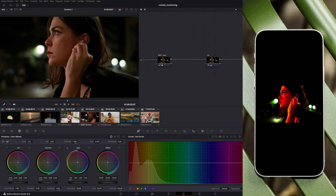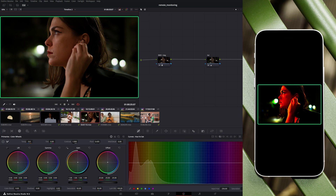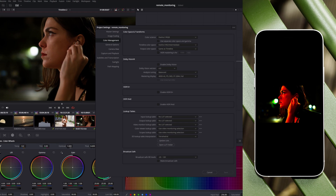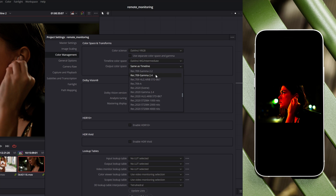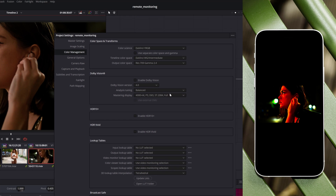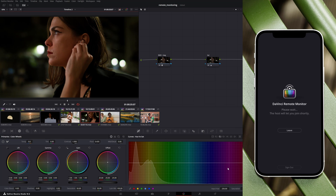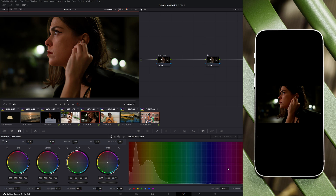You might notice in certain situations that the image on the remote client iOS device looks highly contrasted and saturated compared to the image on the host display. This is because the stream depends on the project timeline color space — if working in a high gamut like ARRI LogC3 or DaVinci Wide Gamut using node-level color management. In that case, change the output color space to Rec. 709 Gamma 2.4 and the image should look identical to what you have on the host display.